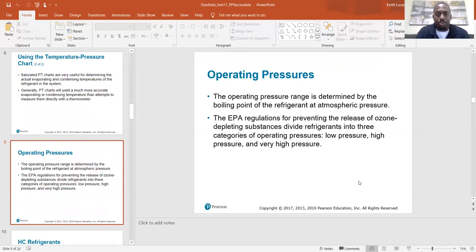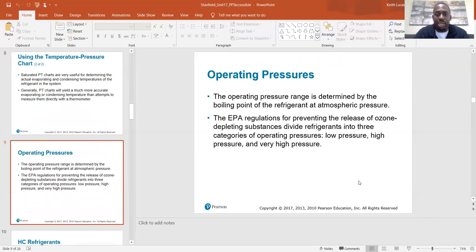Operating pressures: the operating pressure range is determined by the boiling point of the refrigerant at atmospheric pressure. EPA regulations for preventing the release of ozone-depleting substances divide refrigerants into three categories of operating pressures: low pressure, high pressure, and very high pressure.